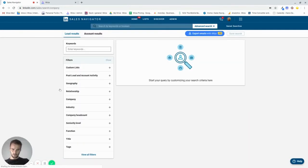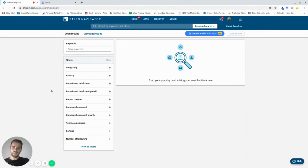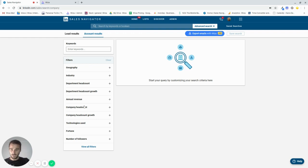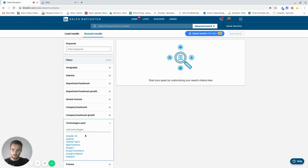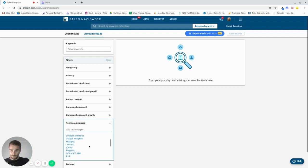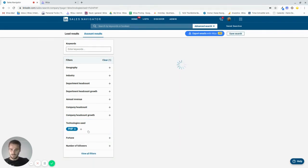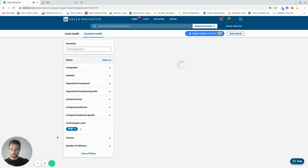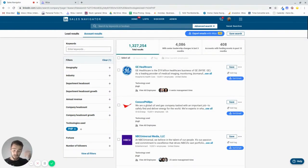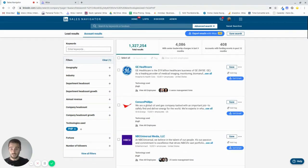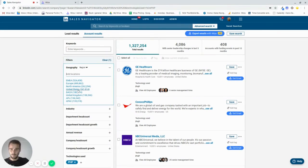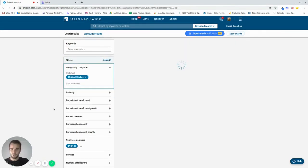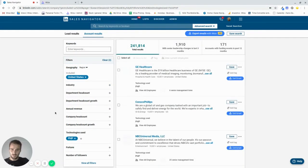Now what we want to do first is we want to create an account list. So we go in here and we can start creating our account filter. Now when you're in the software development industry, the most important one that is relevant to you is the technology-used one. So for example, imagine I'm really strong at PHP. That is what our company specializes in or what I as a freelancer specialize in. And I want to work together with companies in the United States that are using PHP, that are working with it.